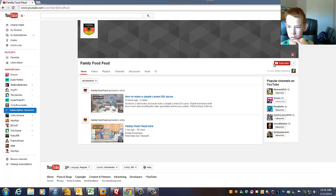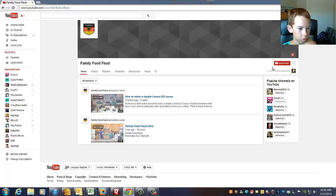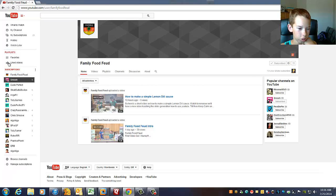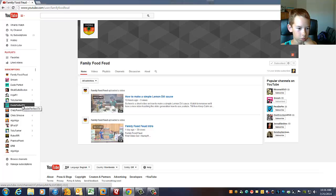So right there is the red subscribe button. That's the button that you're going to press so you'll be subscribed to us. Then over here in your subscriptions it'll come up as Family Food Feed.